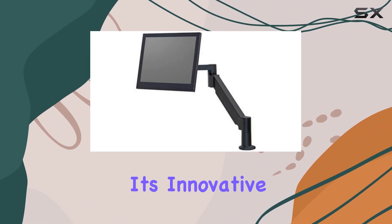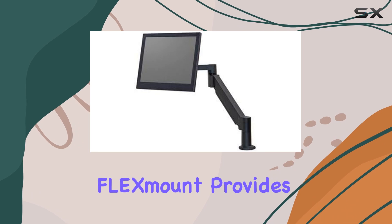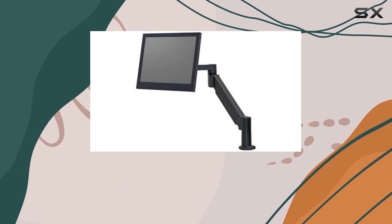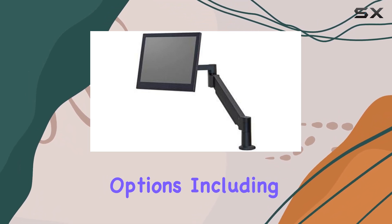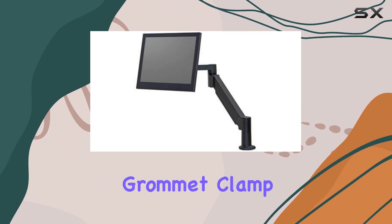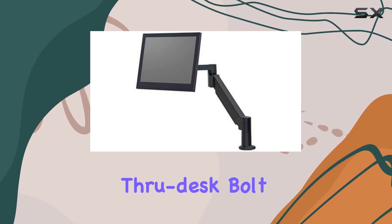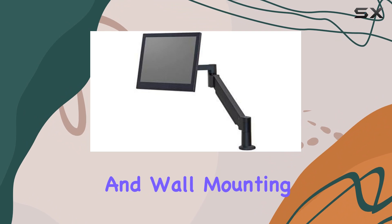Its innovative FLEs mount provides 6 mounting options, including desktop and grommet clamp, through desk bolt, and wall mounting.